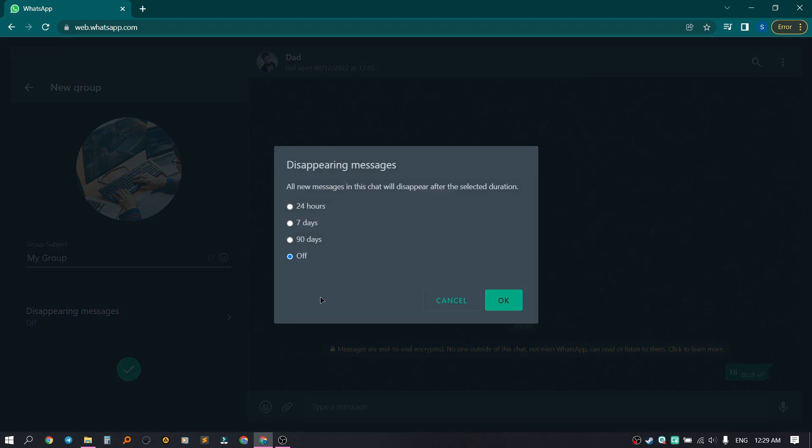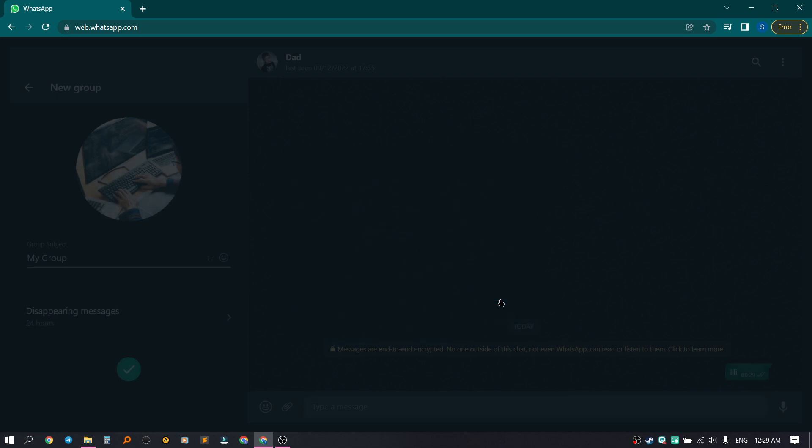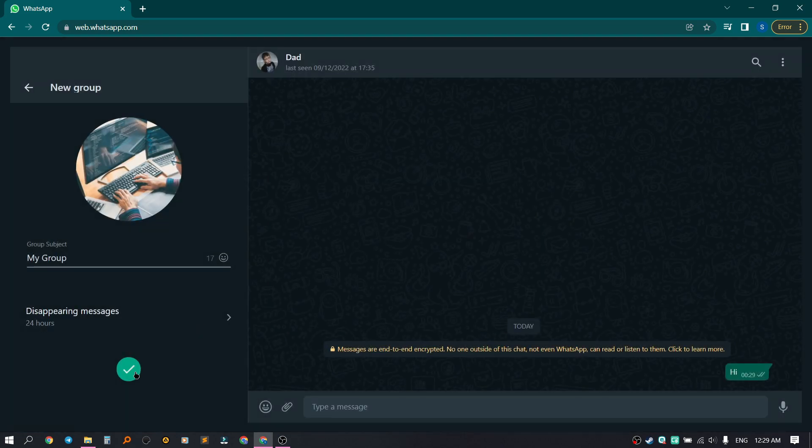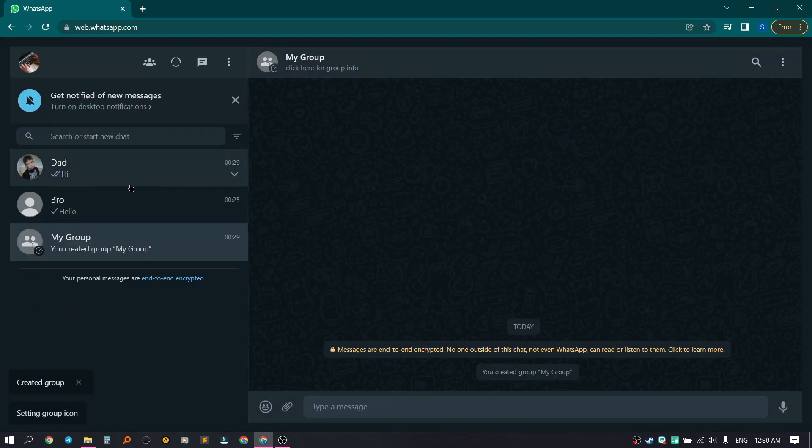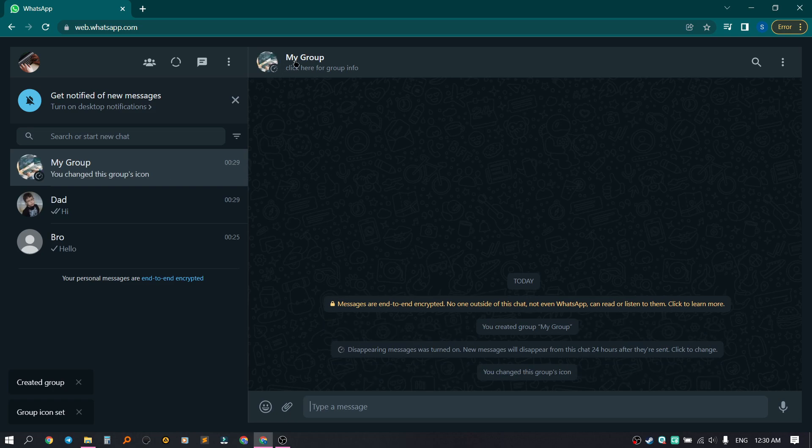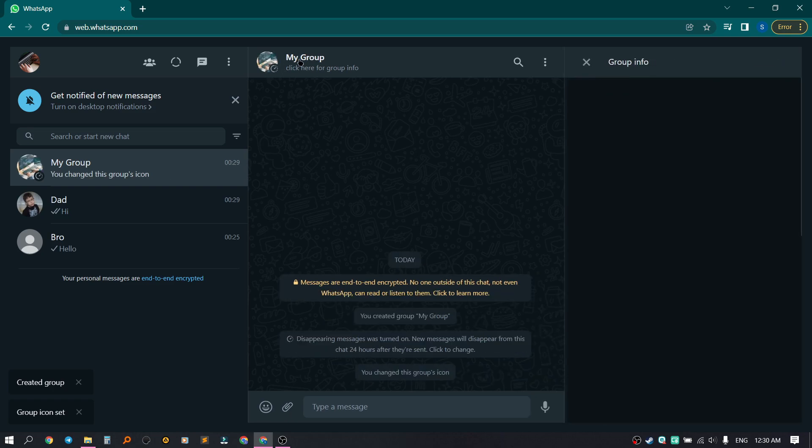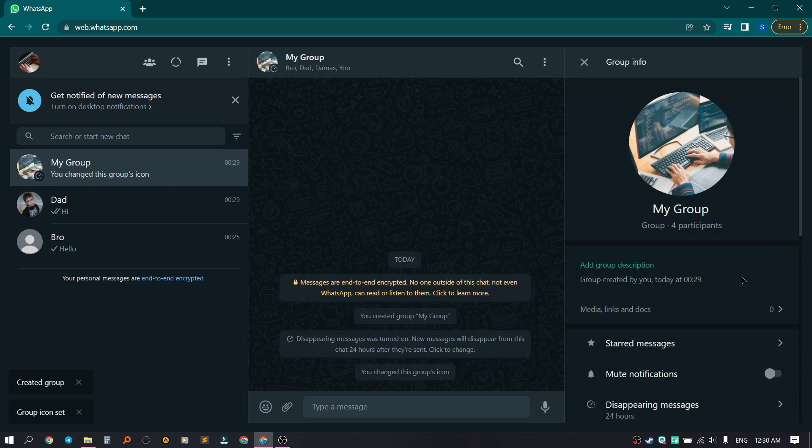This means after what time our messages will be deleted. Let's set it to 24 hours and click OK. We've created a group.